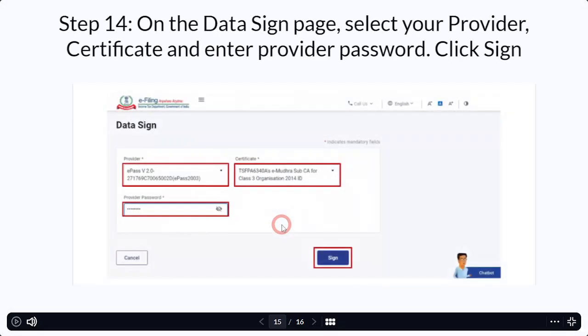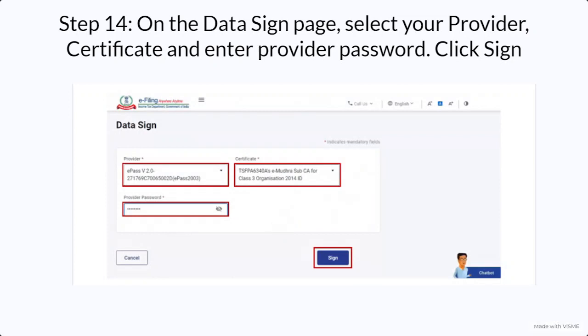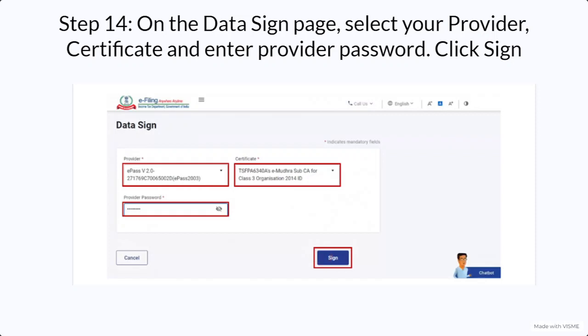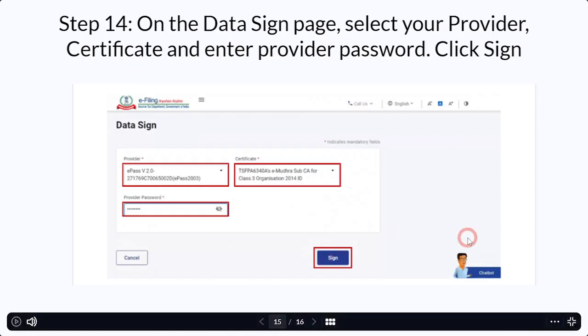You have to place your DSC in the main file and data-sign your return. You'll be selecting your provider, your certificate, and entering your DSC password — then the return will be signed using the sign option. Once signed, it is uploaded. So this was a short video in which I discussed a very specific and relevant part of the topic.